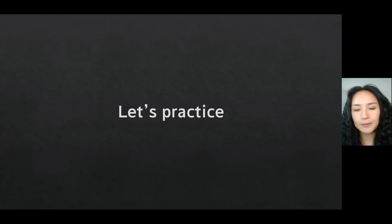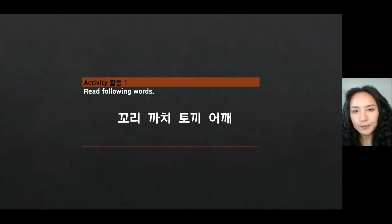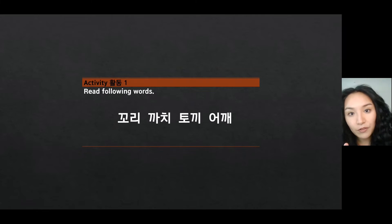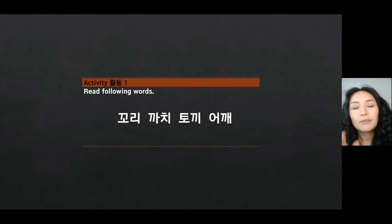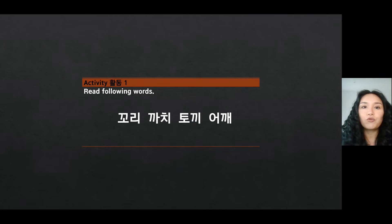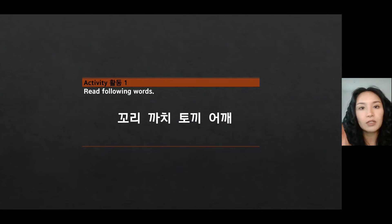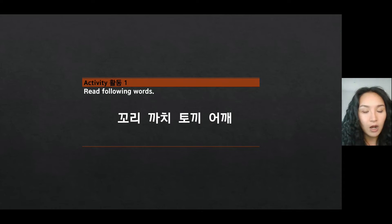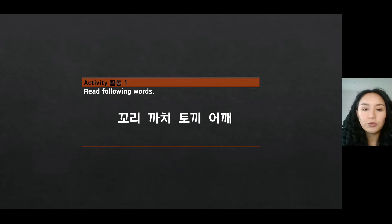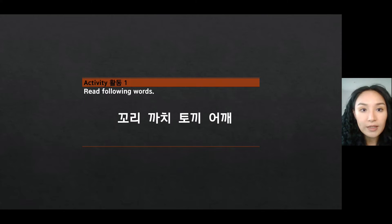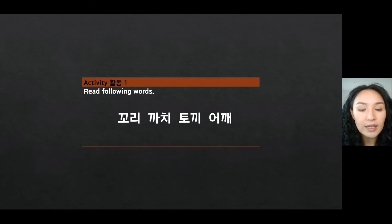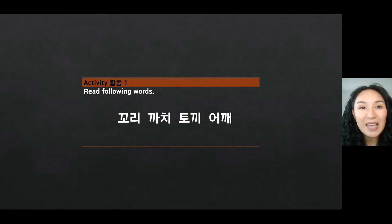Okay, let's practice. Pause the video. Please make sure you read every single word here, and then I'll follow you.